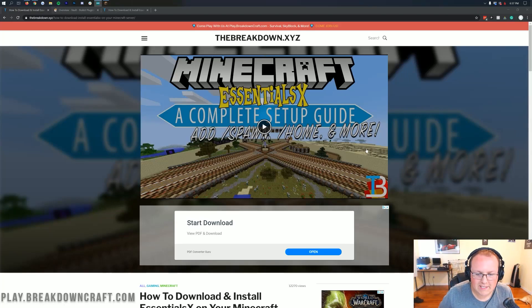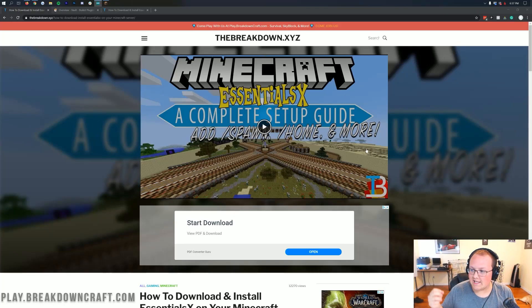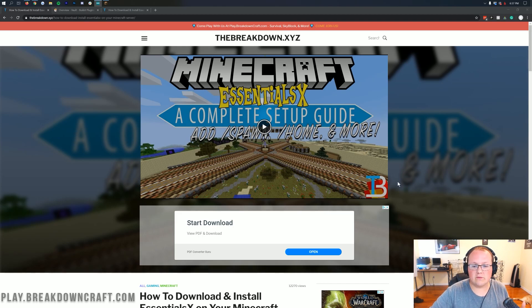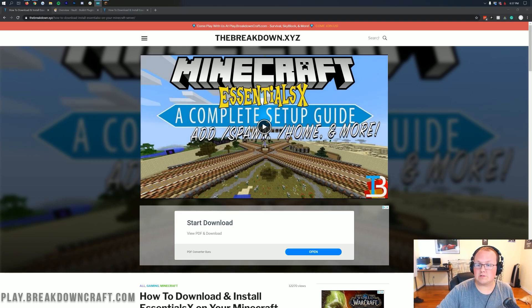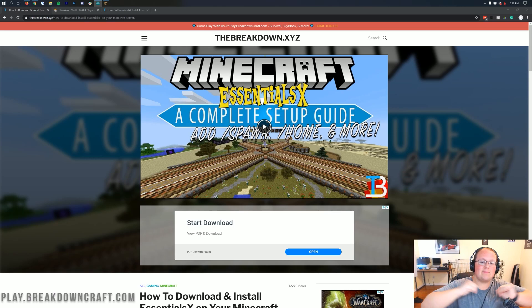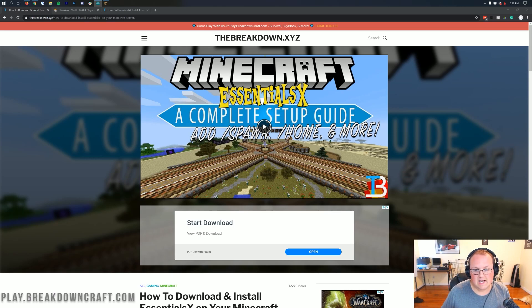Hey everyone and welcome back to The Breakdown. Today I want to be teaching you how to add slash spawn to your Minecraft server. Basically how to move where new players spawn in on your Minecraft server and how to make them spawn in at the exact same location all the time.